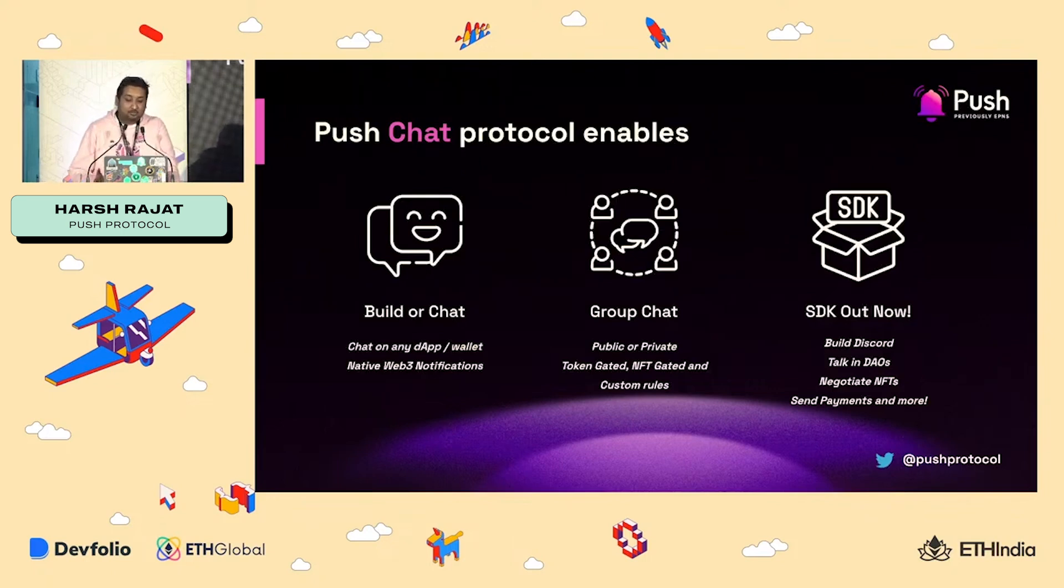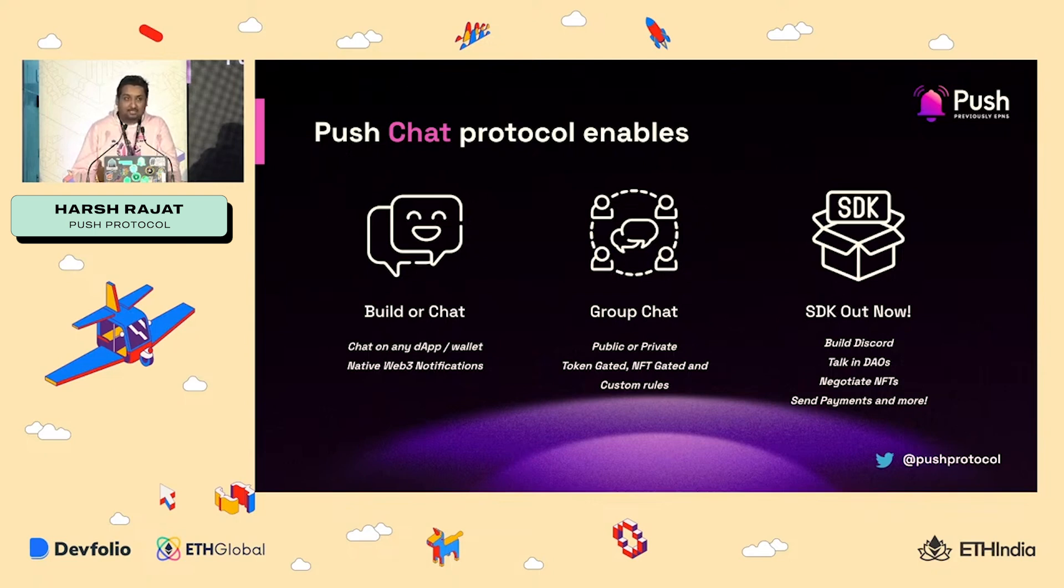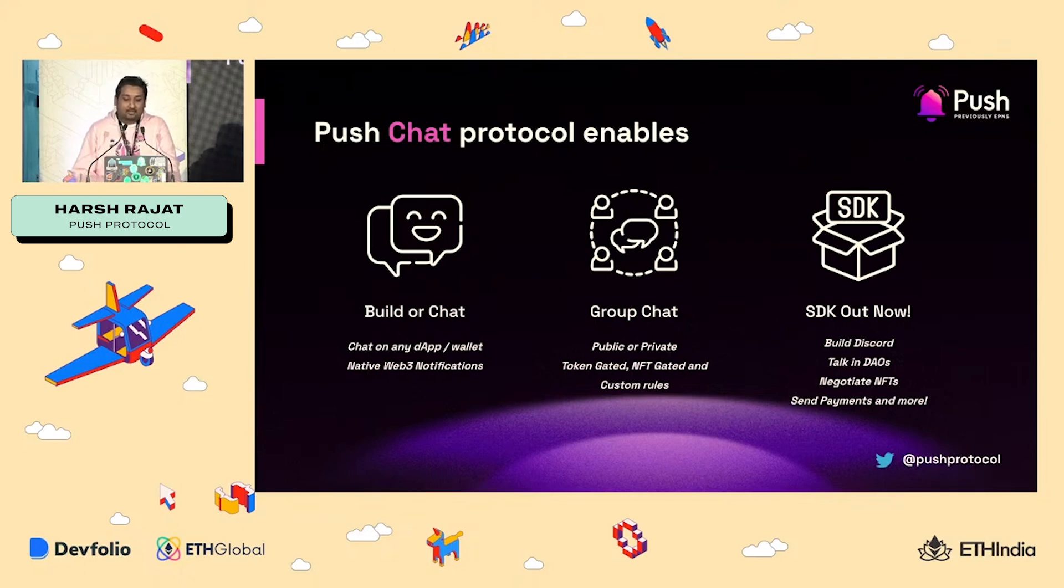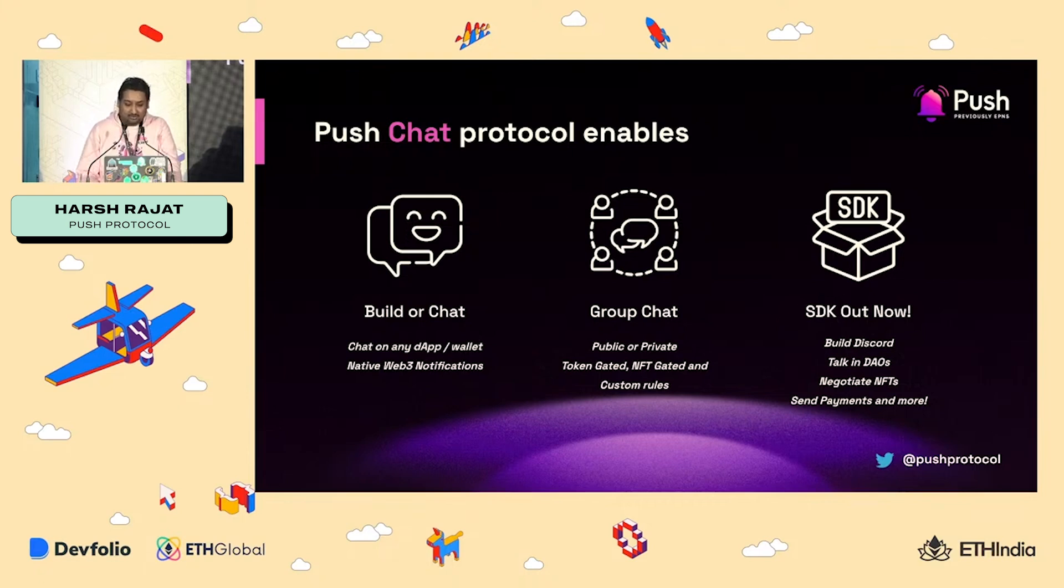So Push chat, it basically enables a lot of cool things. Some of them are group chat, including token gated chat. That is something that is not done in Web3 or not done in any messaging platform. Other things is, of course, support chat. You can also use it to negotiate NFTs and so much more.